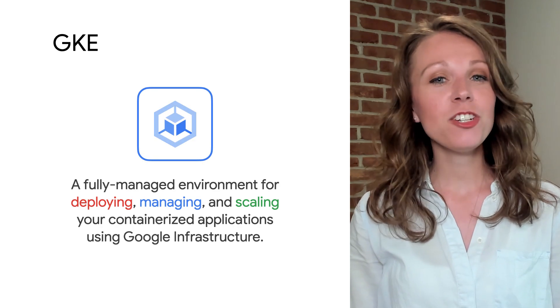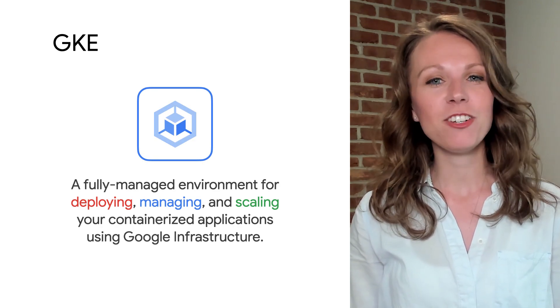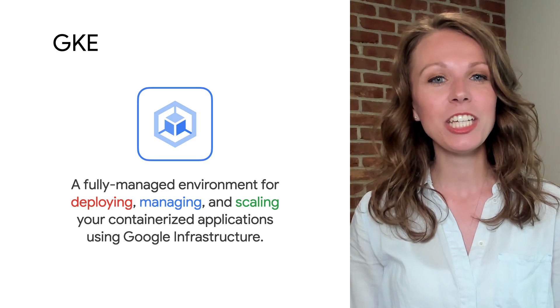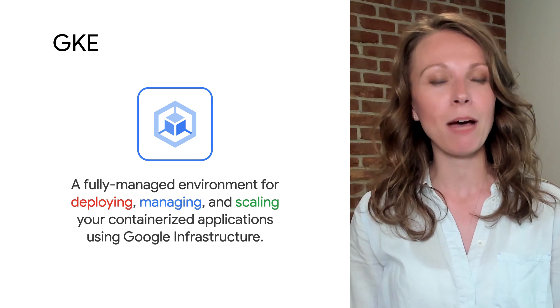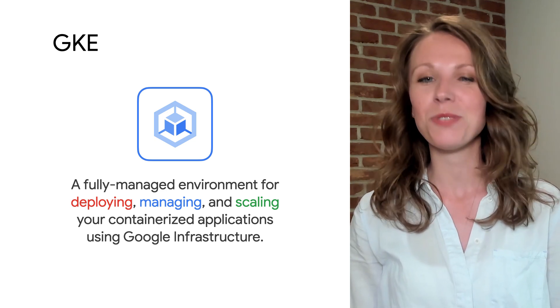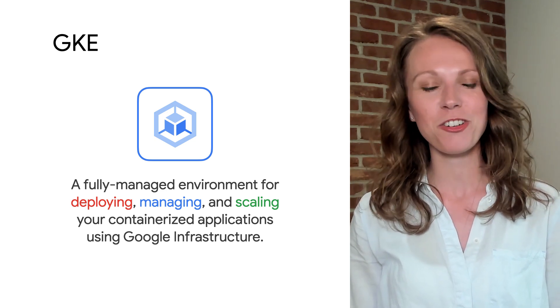Google Kubernetes Engine, or GKE, provides a managed environment for deploying, managing, and scaling your containerized applications using Google infrastructure.